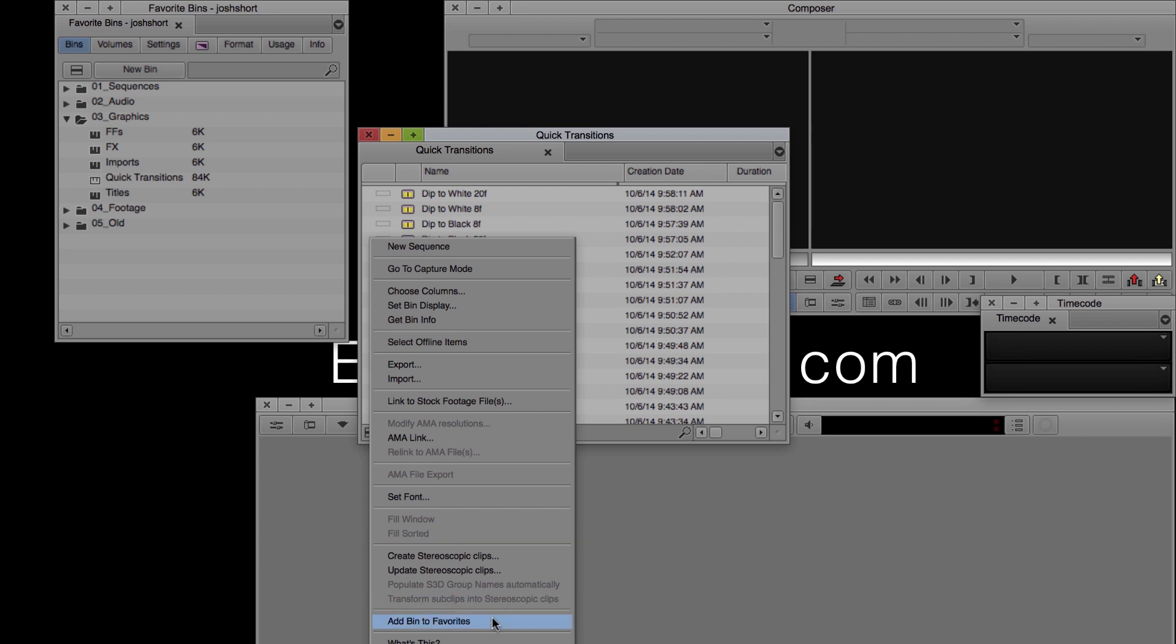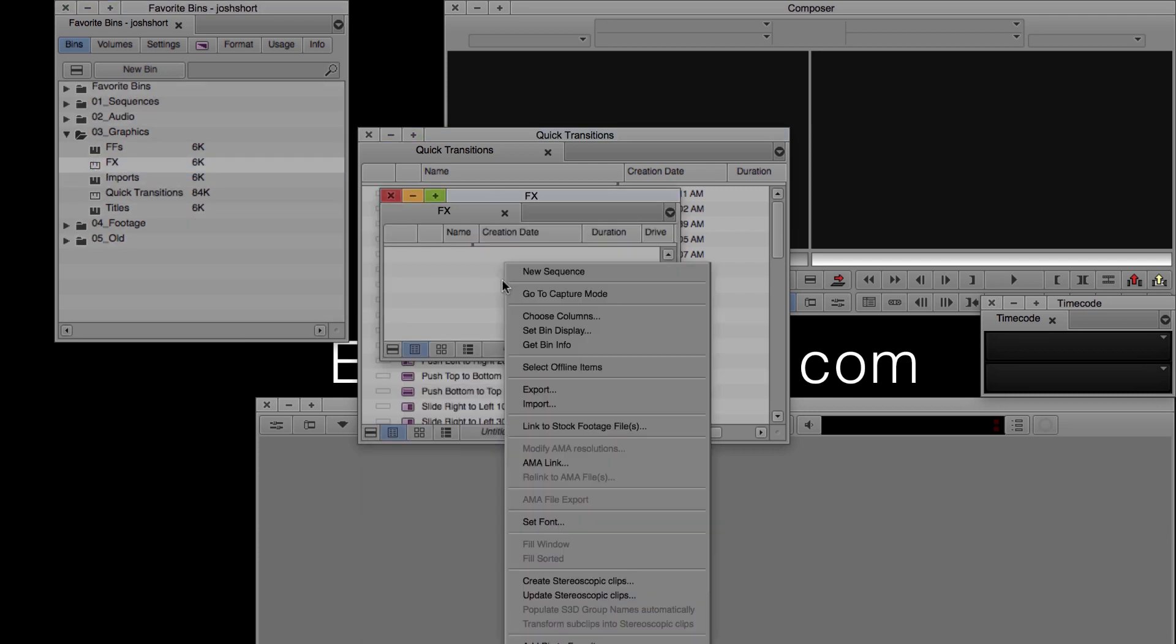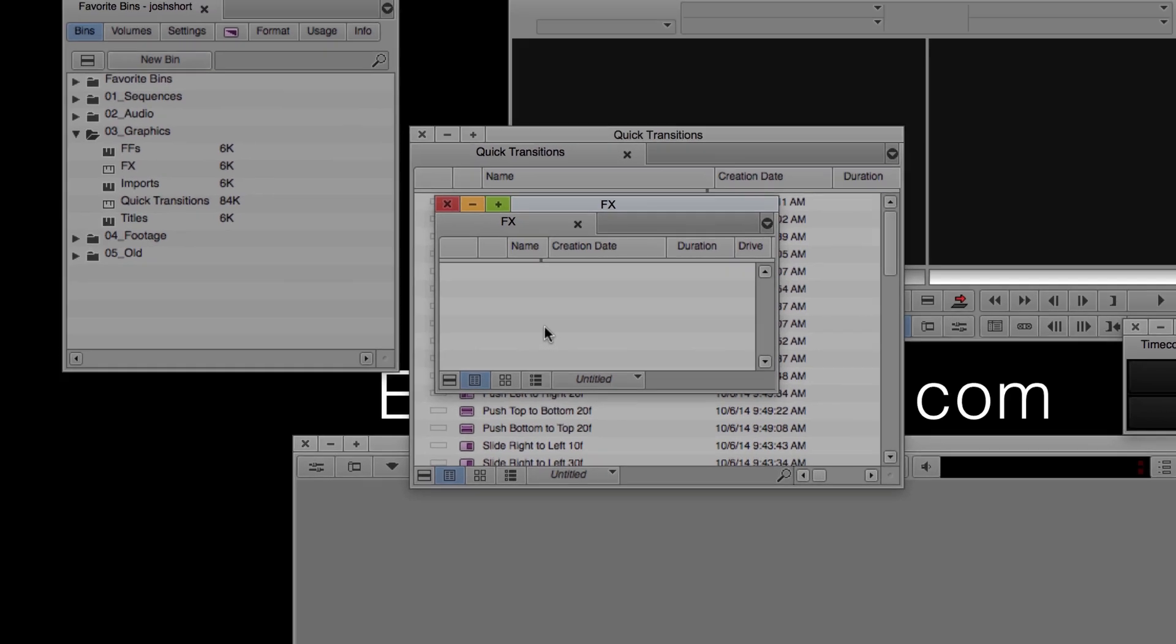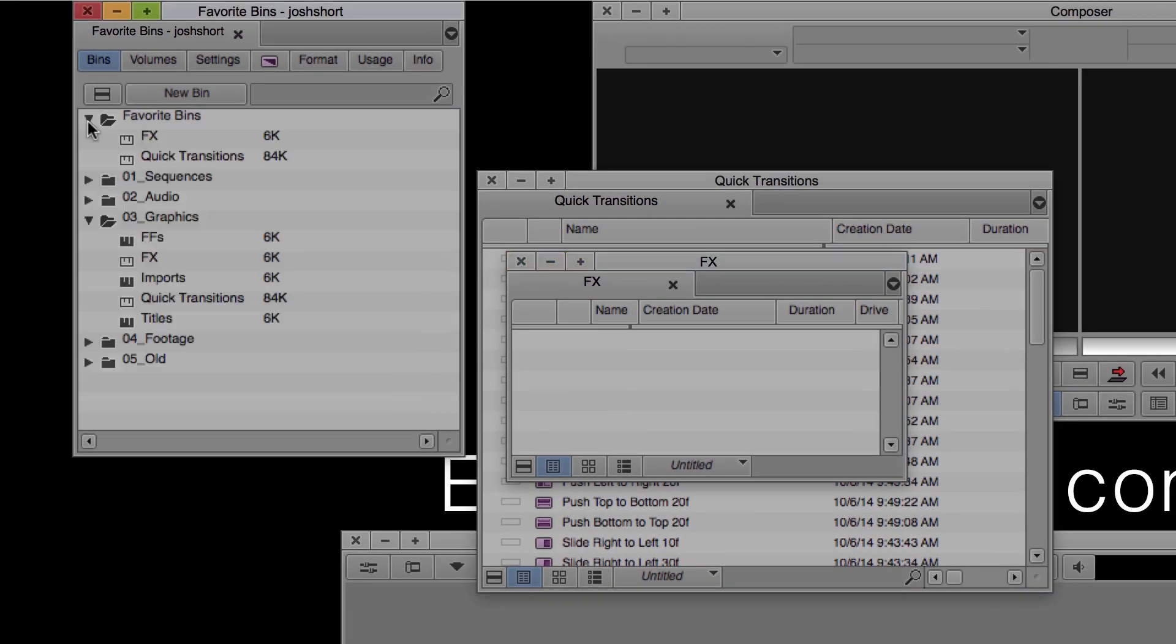A couple more things about favorite bins. You can definitely have more than one in there. See, there they are.